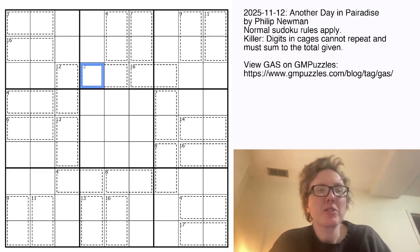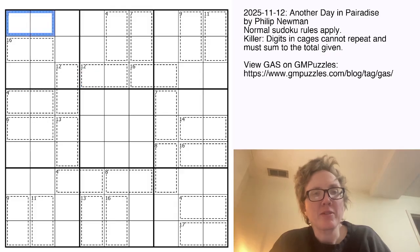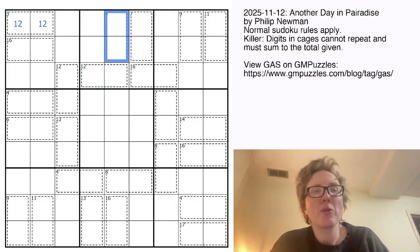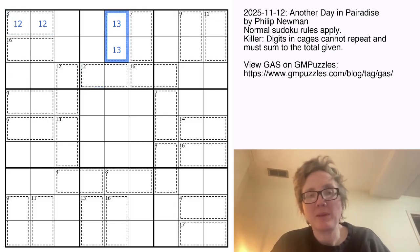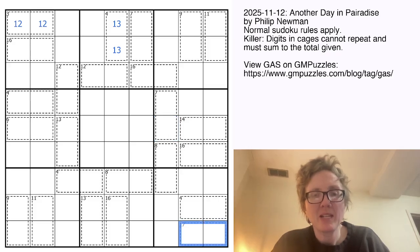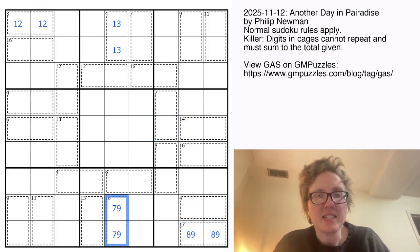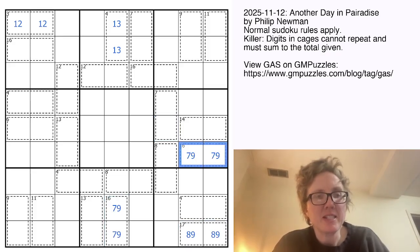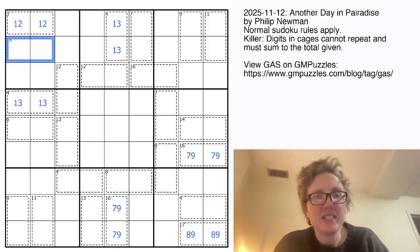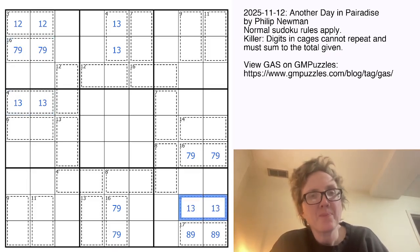We're going to start with a couple of cages that are forced. 3 has to be 1 and 2. 4 has to be 1 and 3, just because there's no other combination that can possibly make 4. 17 is always going to be 8 and 9. 16 is 7 and 9. We can do this 16 as well, and this 17, this 16, and this 4.